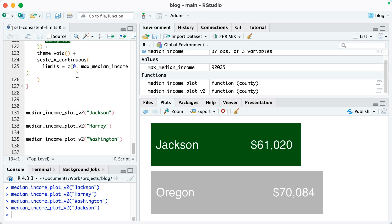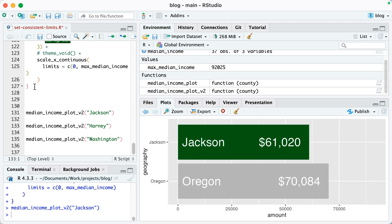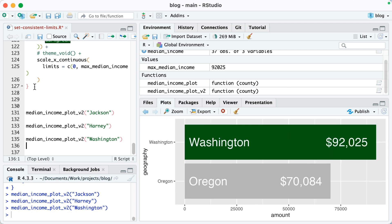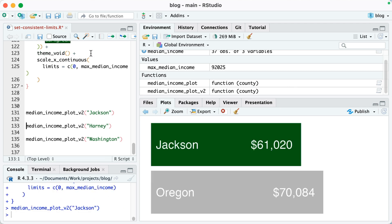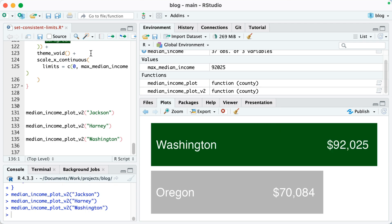In fact, if I comment out the line with theme_void and run this again so we can actually see the limits, you can see that it's going well beyond 75,000, it's going up to about 90-something thousand, and you can see there that it fits. But if I uncomment this and run this again, you can see there's just empty space, which is actually what we want because, again, we want to keep our axis limits consistent across all plots.